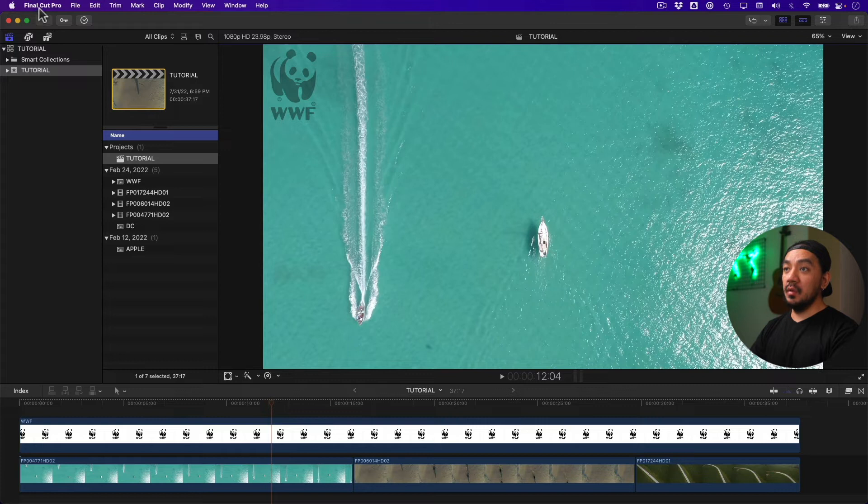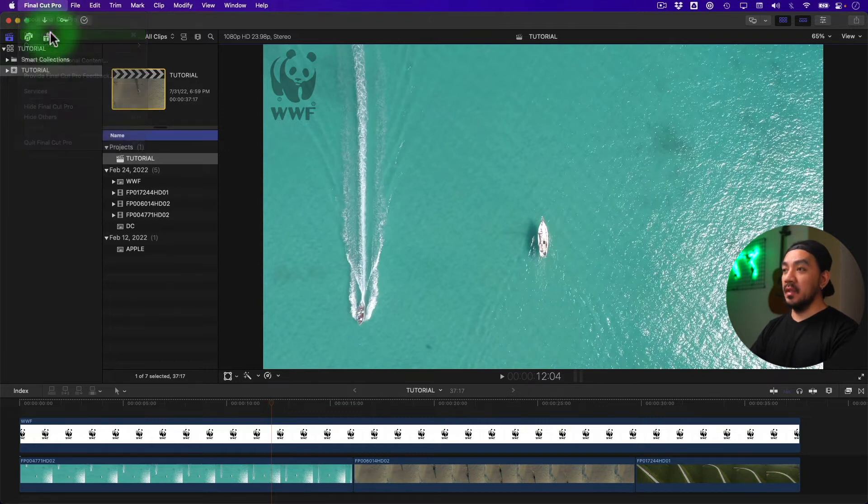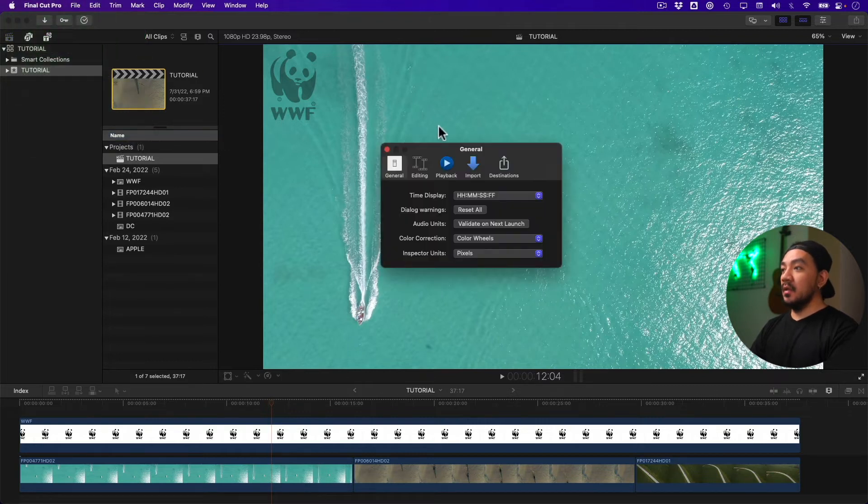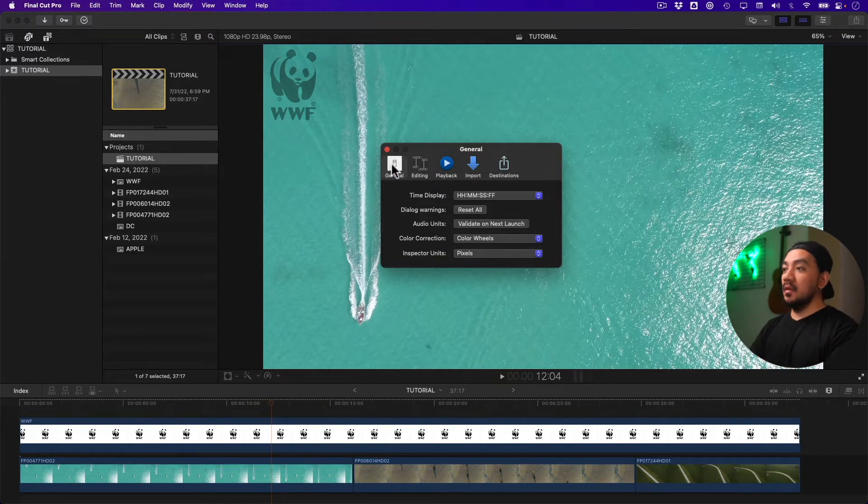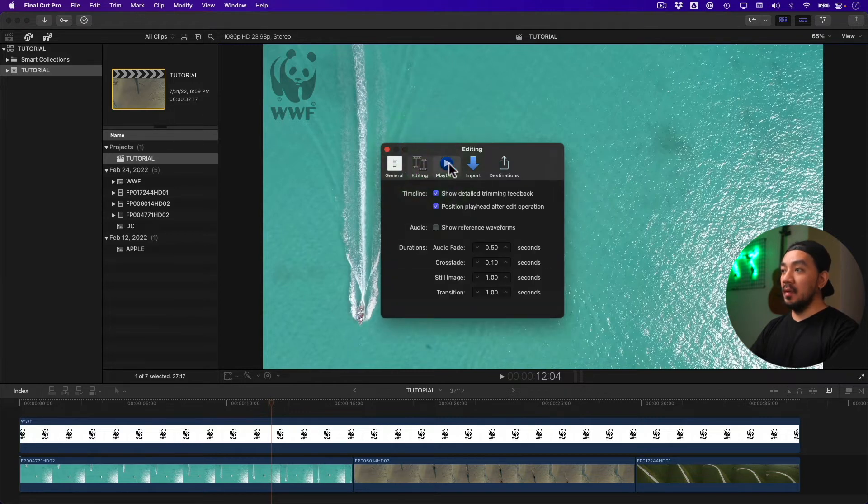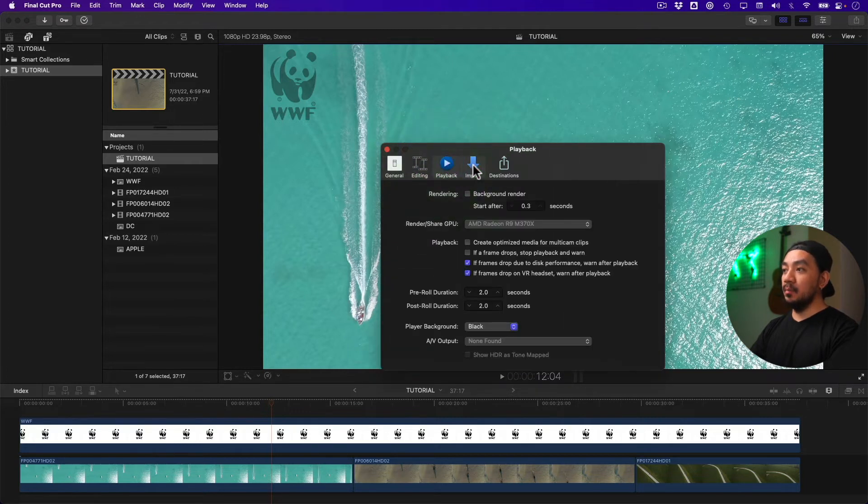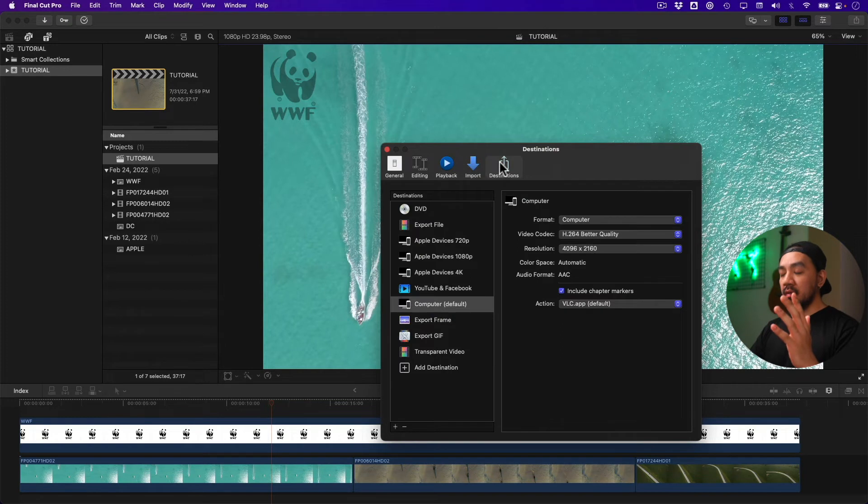Let's go to your menu, go to Final Cut Pro, and then click Preferences. So any settings on these sections will be deleted. Everything you have here on General, Editing, Playback, Import, and Destinations. Resetting Final Cut